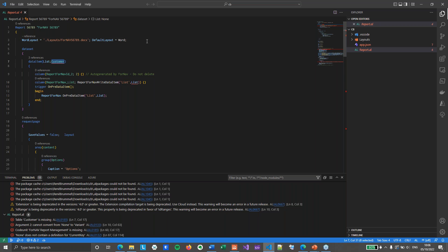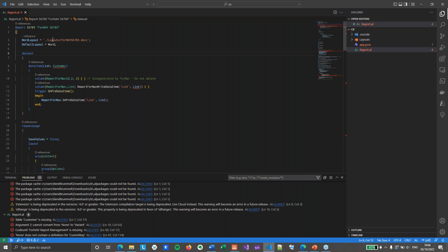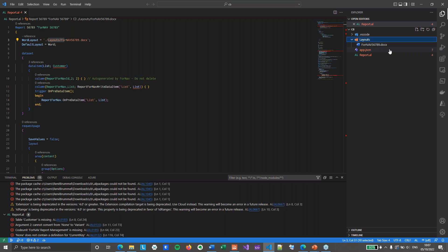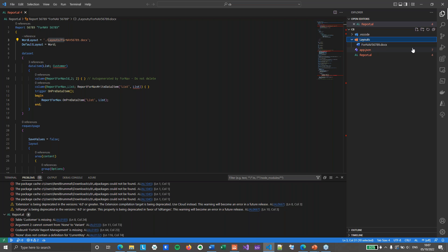The important thing we want to look at right now is the word layout property. This tells the .al file where the layout file is stored. By default, 4NAV stores it in the layouts folder, which you can find in your extension. Right here I have my 4NAV56789.docx file. It's important to know that for Universal Code — both on-premise and cloud — 4NAV stores the layouts in a .docx file. If you use an older DLL installation on your on-prem system, you will find your layouts in an RDL folder, in an RDL file. But the concept is exactly the same: you have a code file and you have a layout file.